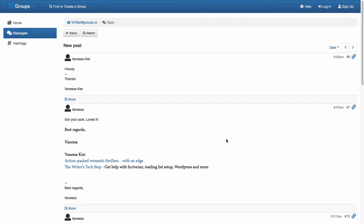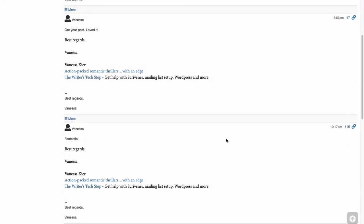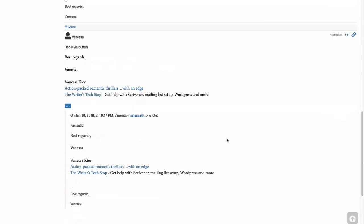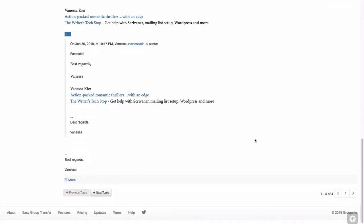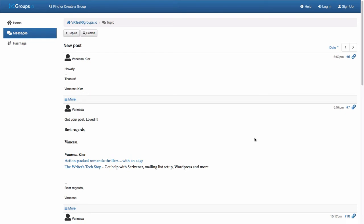So unless your moderator has other reasons, it's generally best practice to use those links at the bottom of the email when replying.